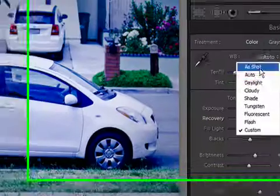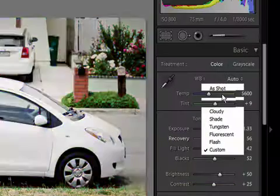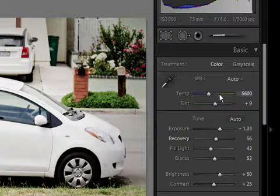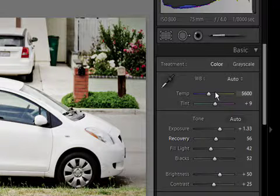First, we can just come over and try the auto settings, which in most cases are going to work pretty well in Lightroom. It does a pretty good job of trying to figure it out.